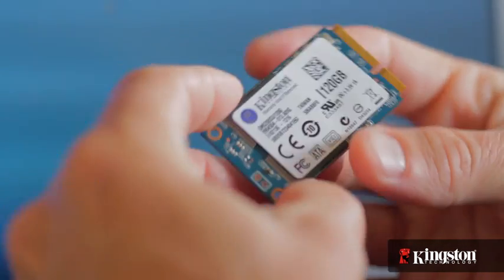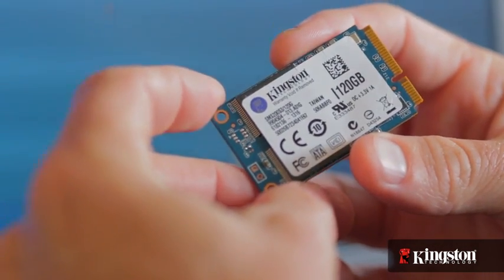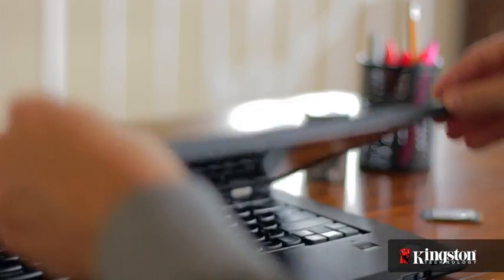And if your system has an open mSATA slot, and many newer notebook PCs do, adding the MS200 is quick and easy to do. Here's how it's done.